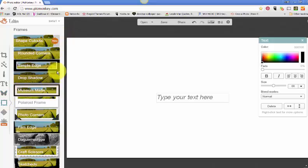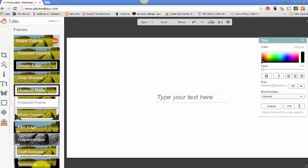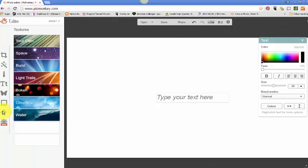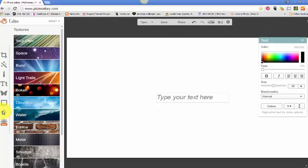And the next one we have are the frames, of course. We all want to put a frame on our images. And it just gives you a rundown of the different kinds of frames that you can add to your images.